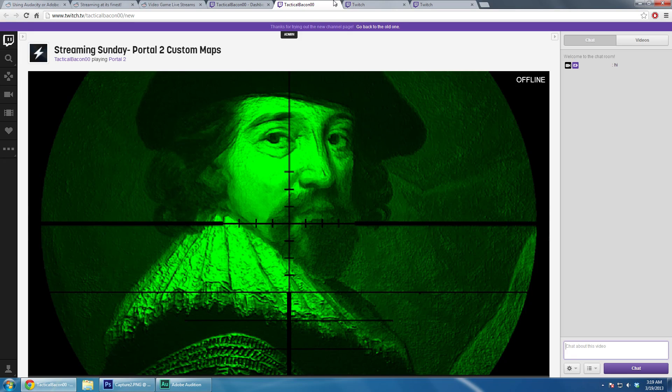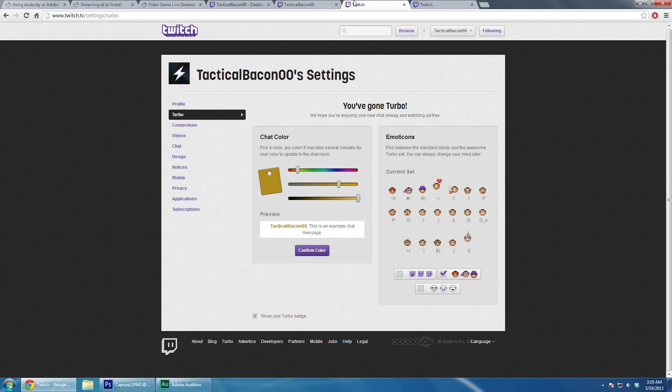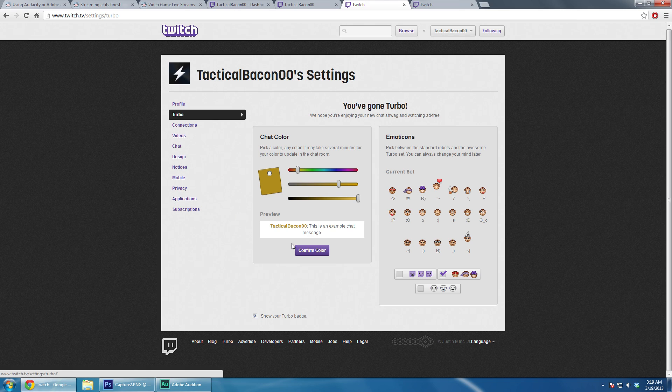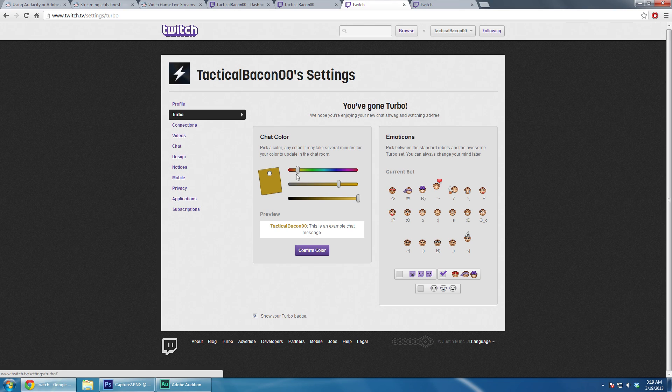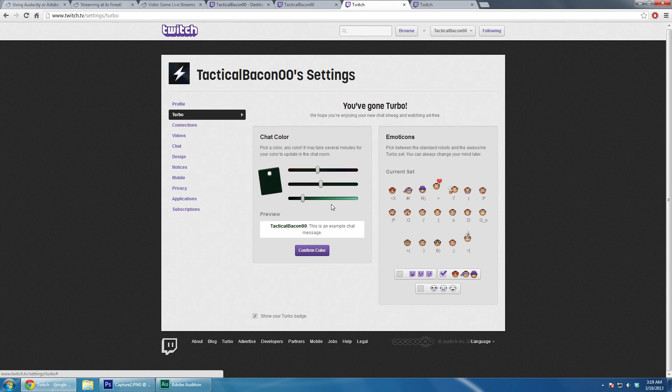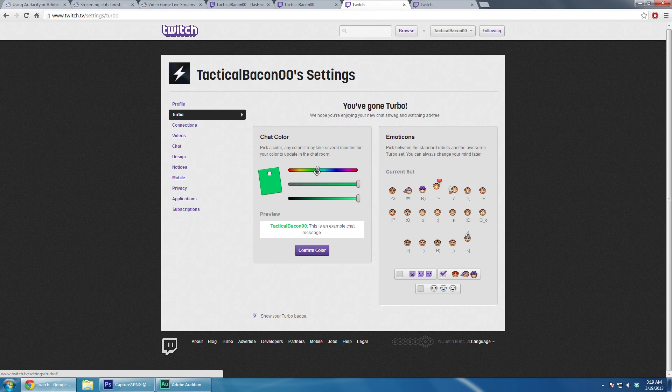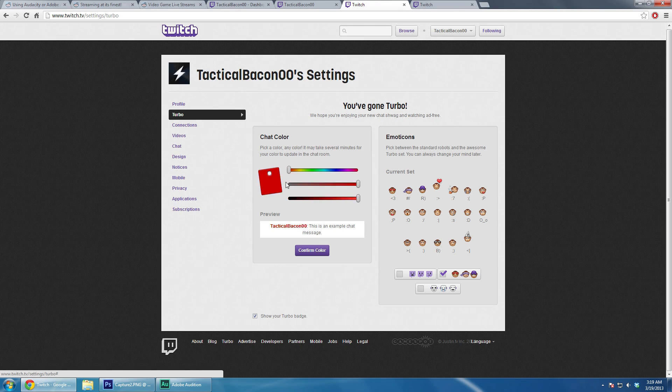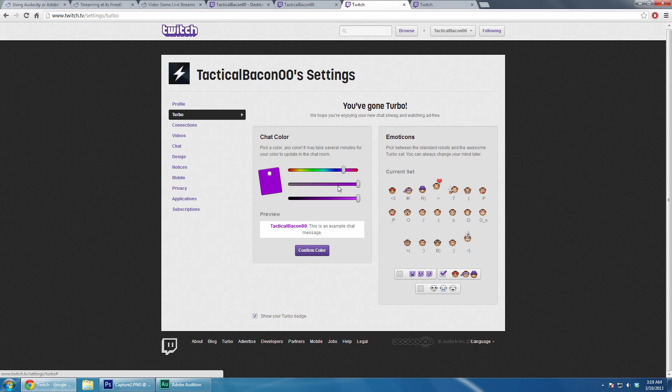What you're going to want to do is you're going to want to go into your Turbo settings and change your color. Now it doesn't really matter what color you pick, just play around with this a little bit. You can see the color selection is kind of limited.